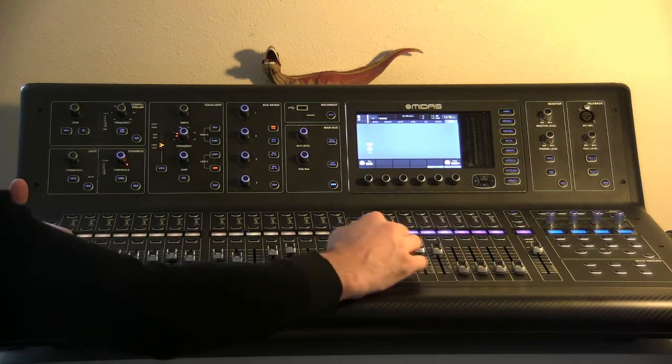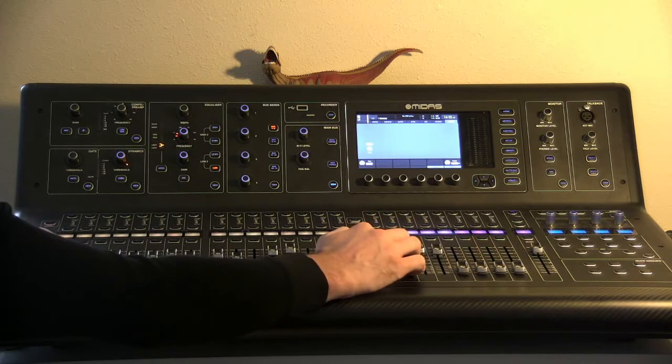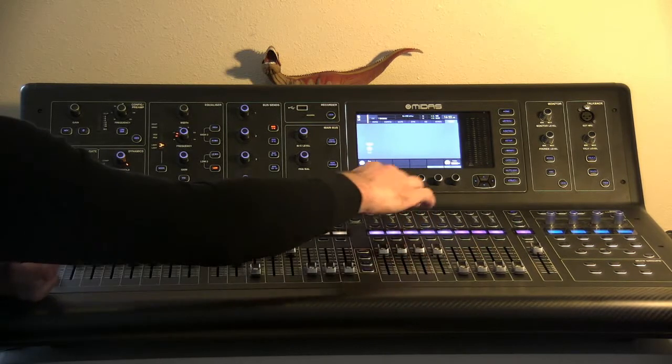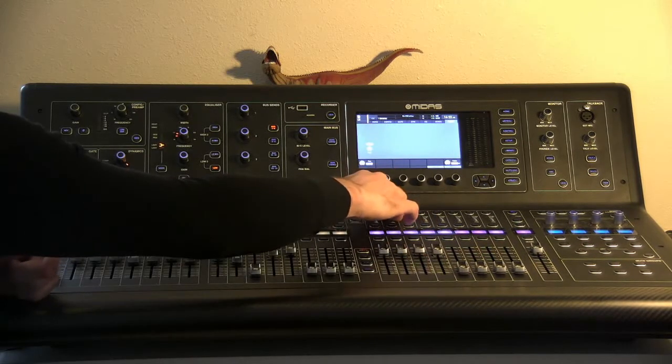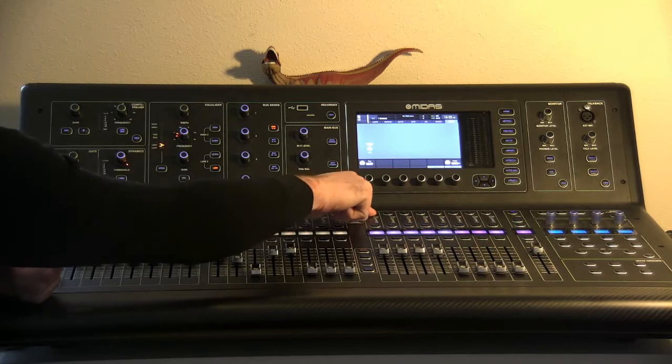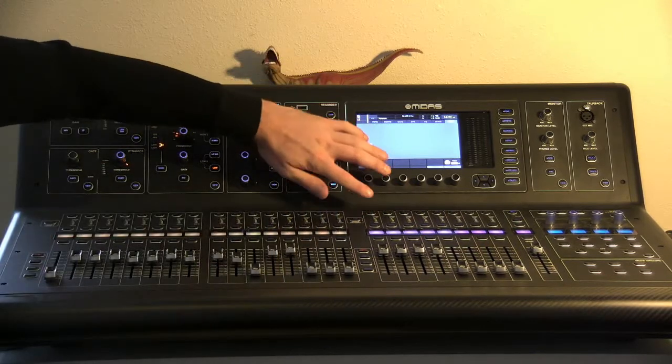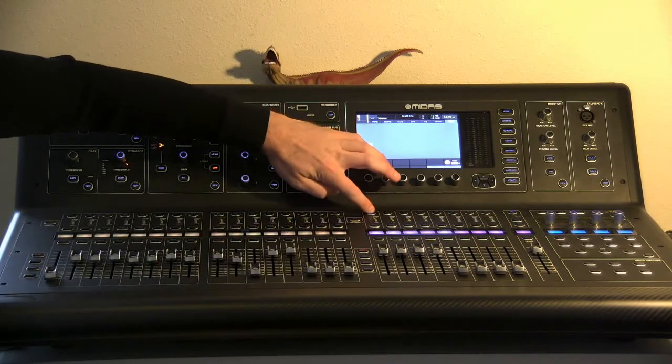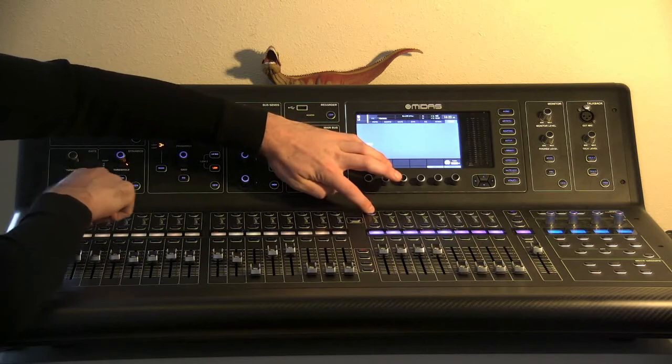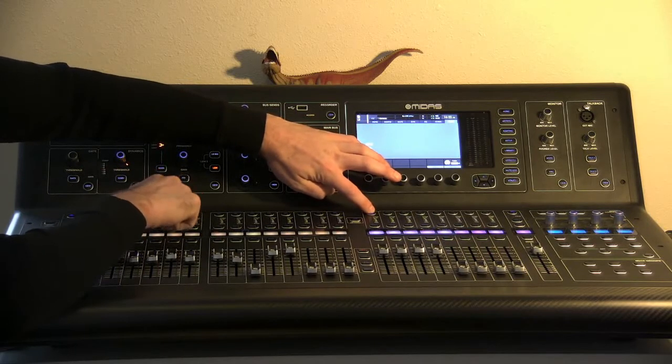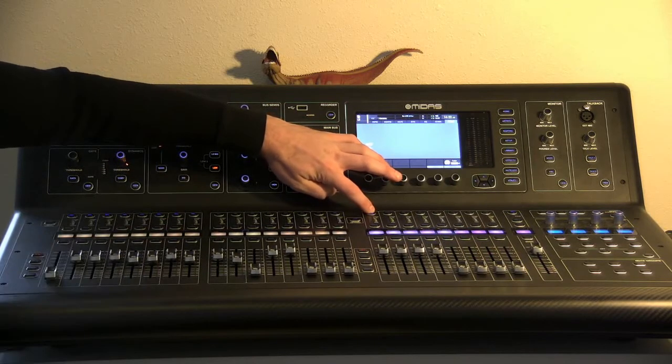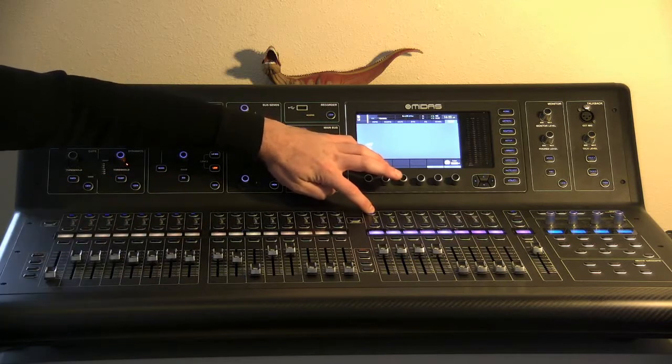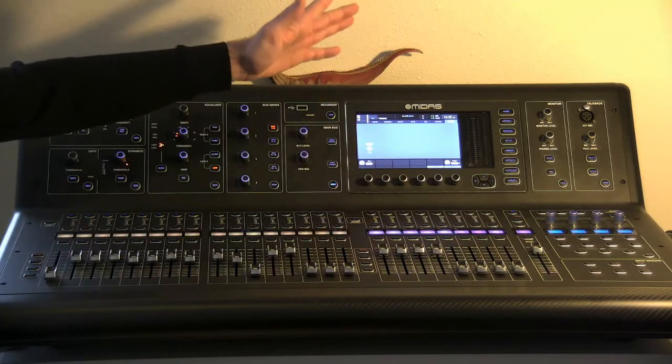So typically we'll have like all of the drums routed to number one, and the way we do that is you just hold down the select button up here. Select button up here, and then you select whatever channels you want to go to it. You can't really see it on the video, but they all light up, and then when you let go, they'll go away.